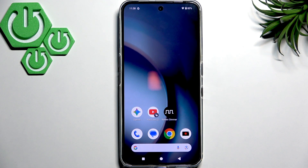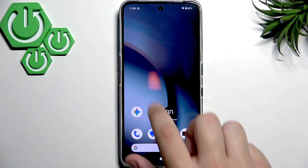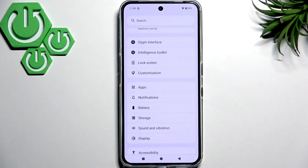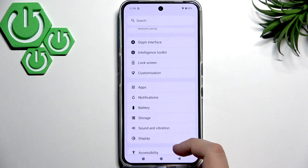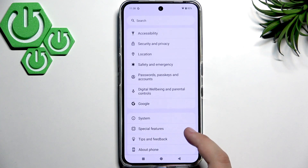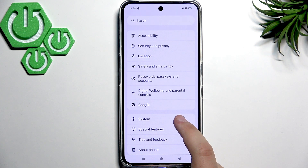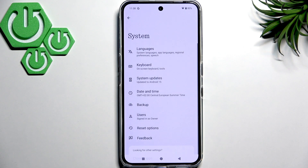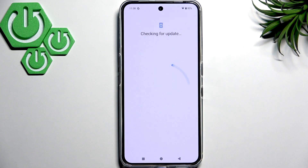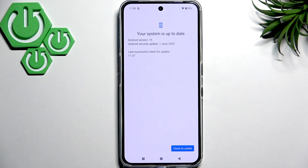The last thing you want to do is check for software updates in the settings. Go to settings, scroll down until you see system near the bottom, and click on system updates. As you guys can see my system is up to date, but if yours isn't then I recommend updating it.